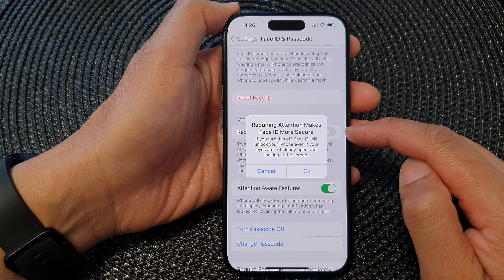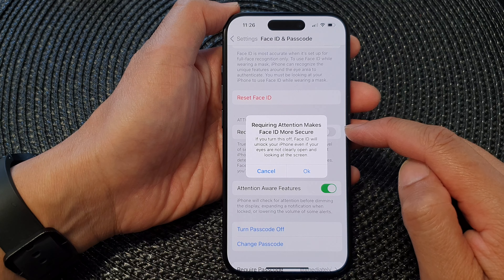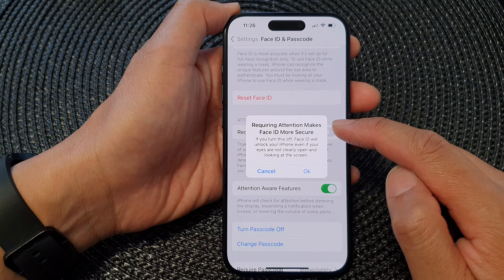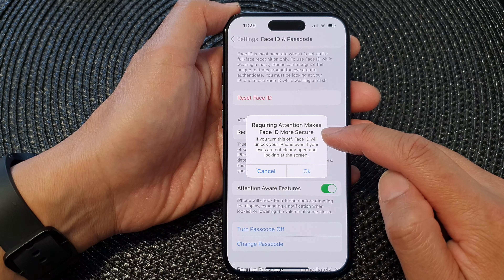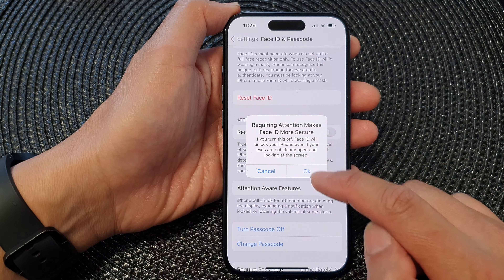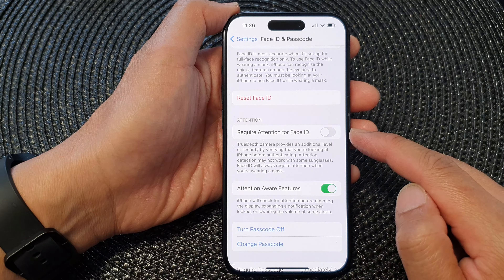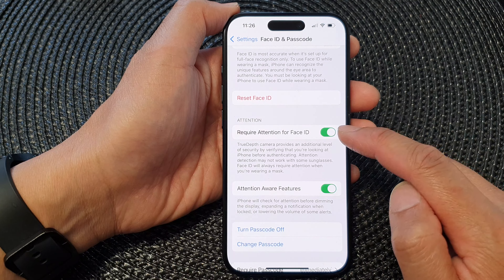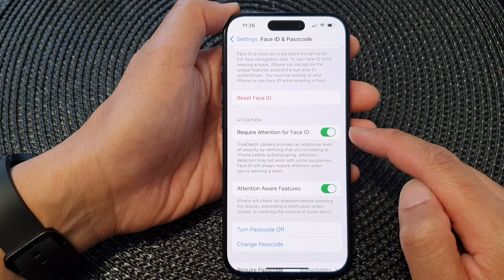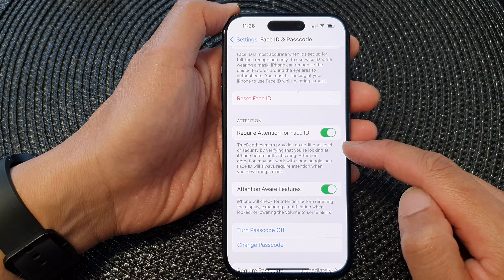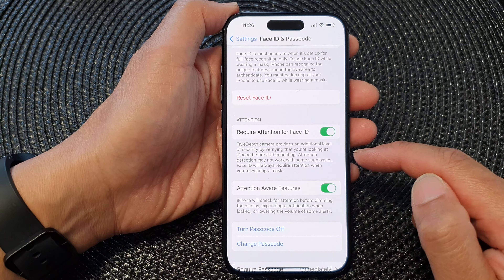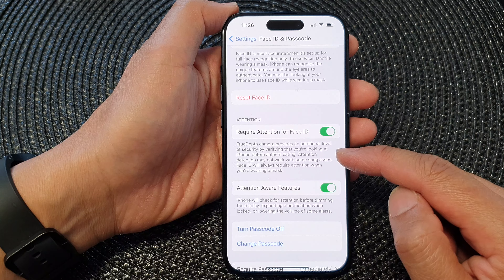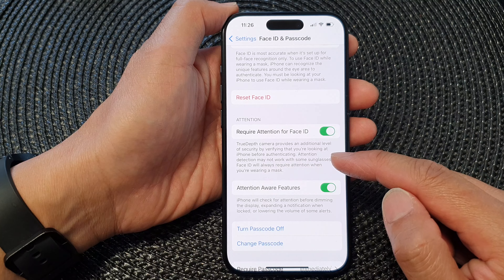Tap on the toggle button to switch it off or turn it on. When you switch it off, it says requiring attention makes Face ID more secure, so tap OK to switch it off. Or you can tap the toggle button to switch it on to add an additional level of security by verifying that you are looking at the iPhone before authenticating.